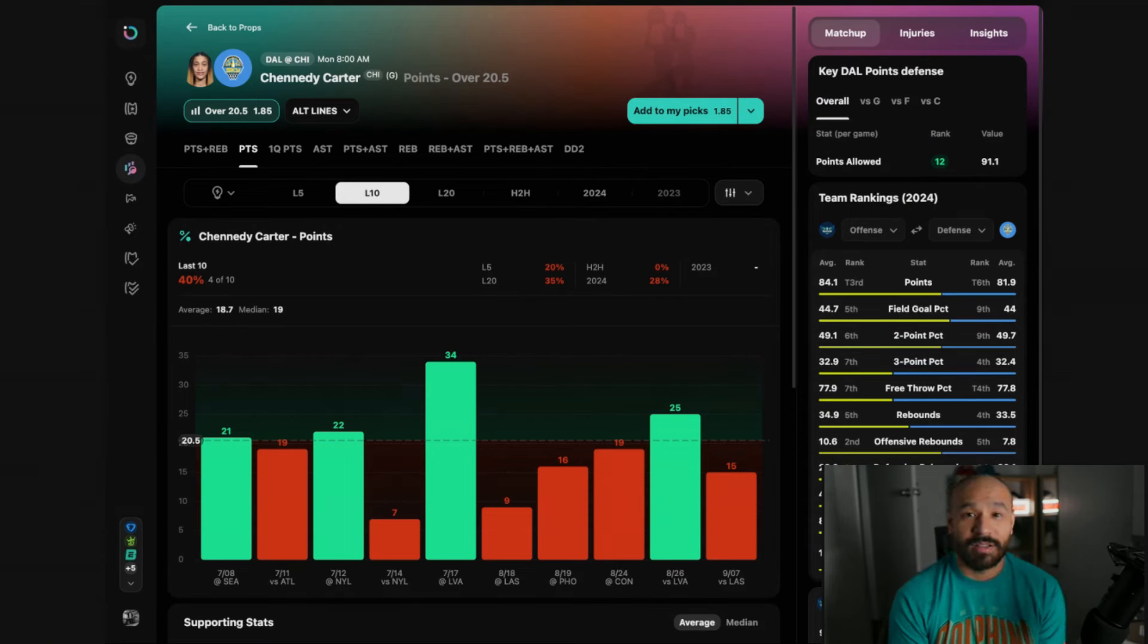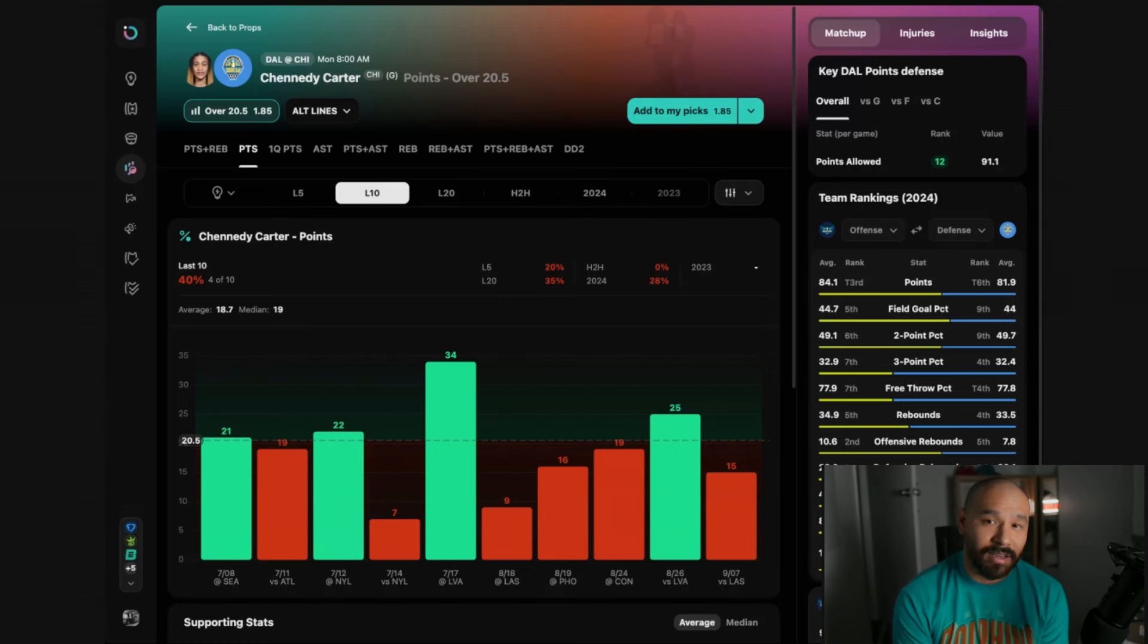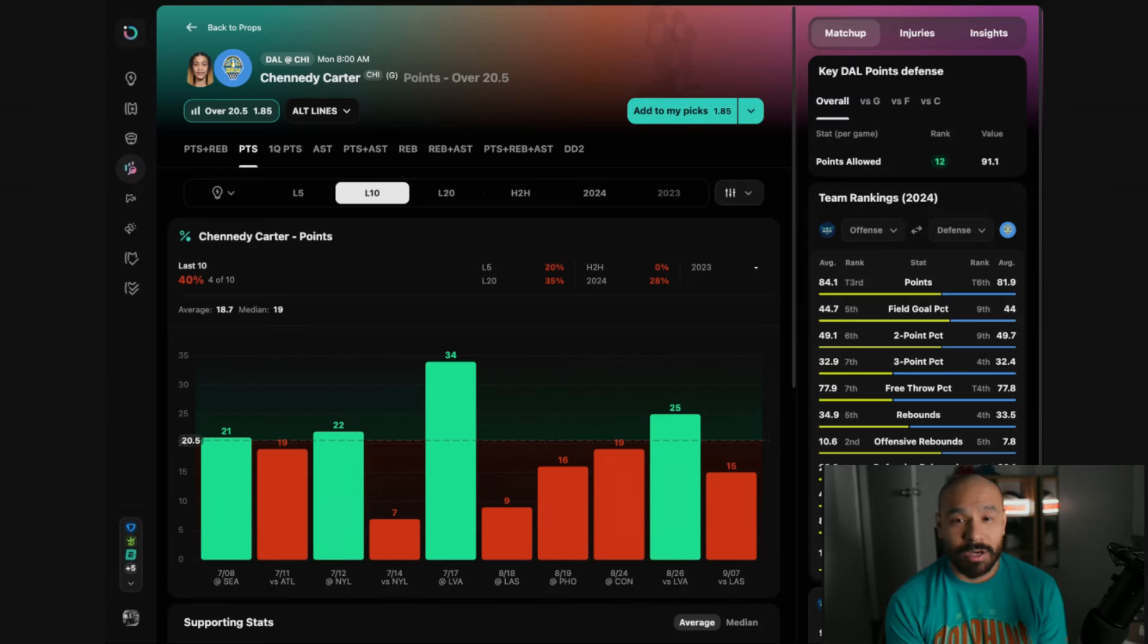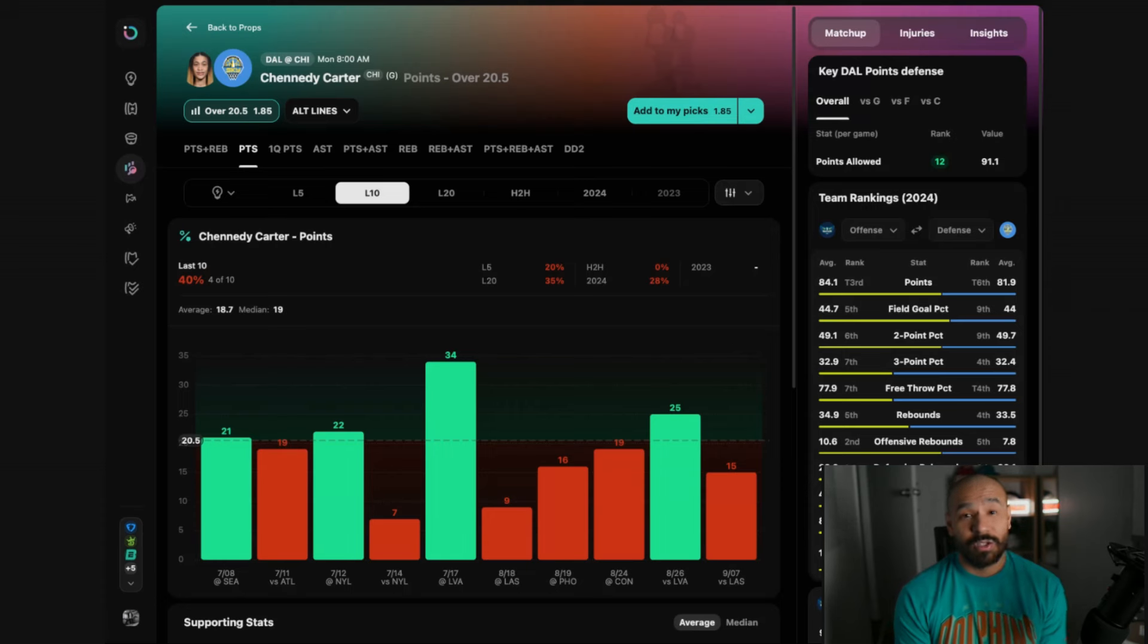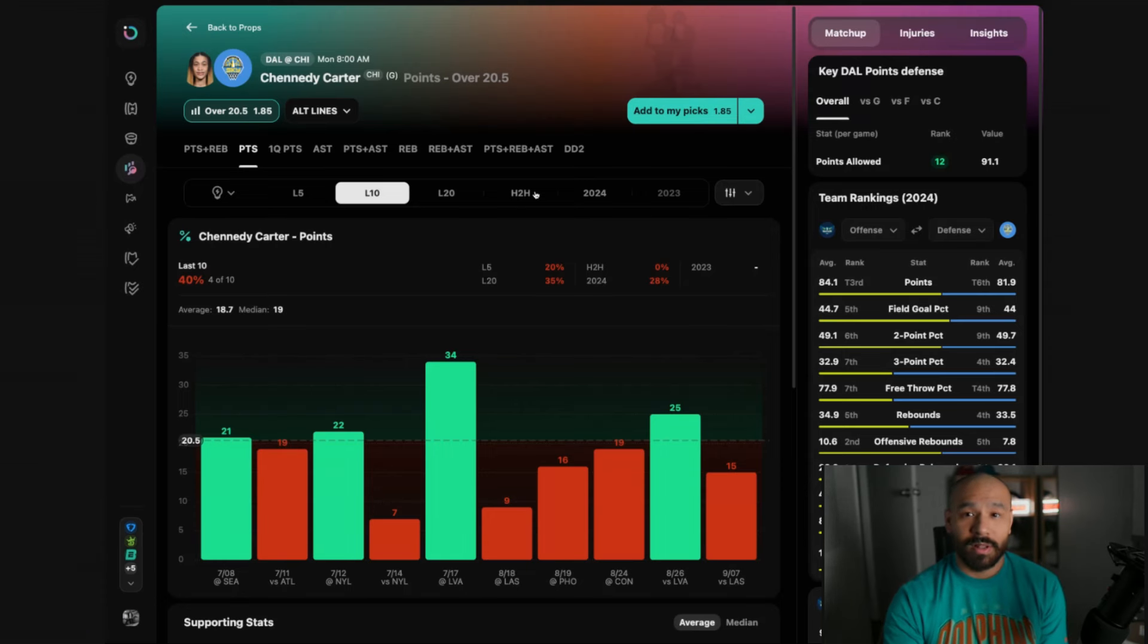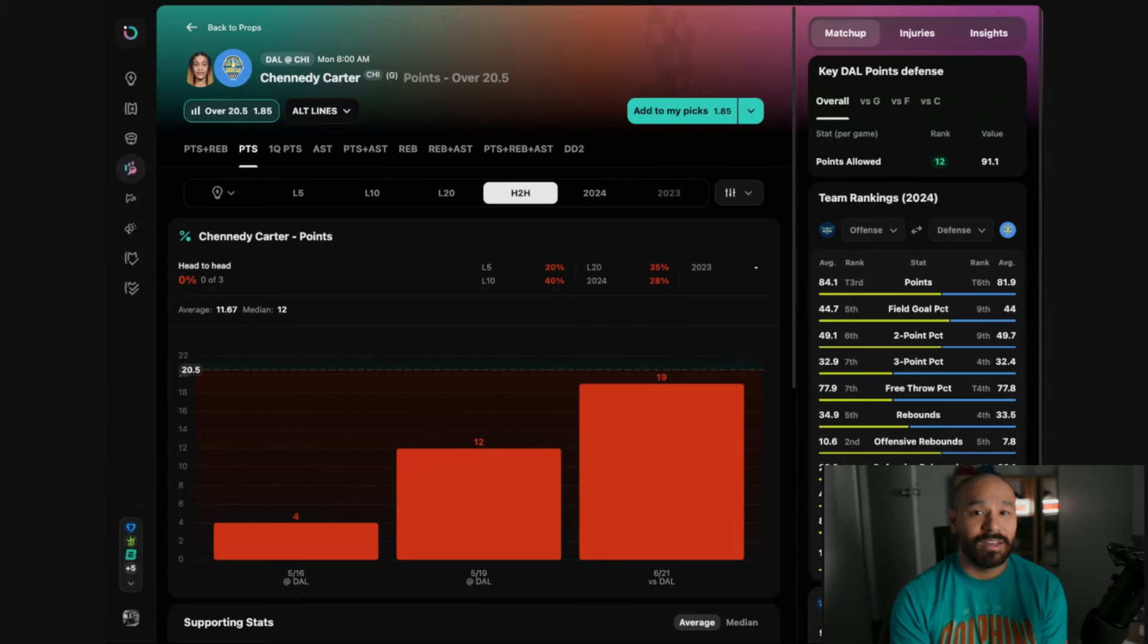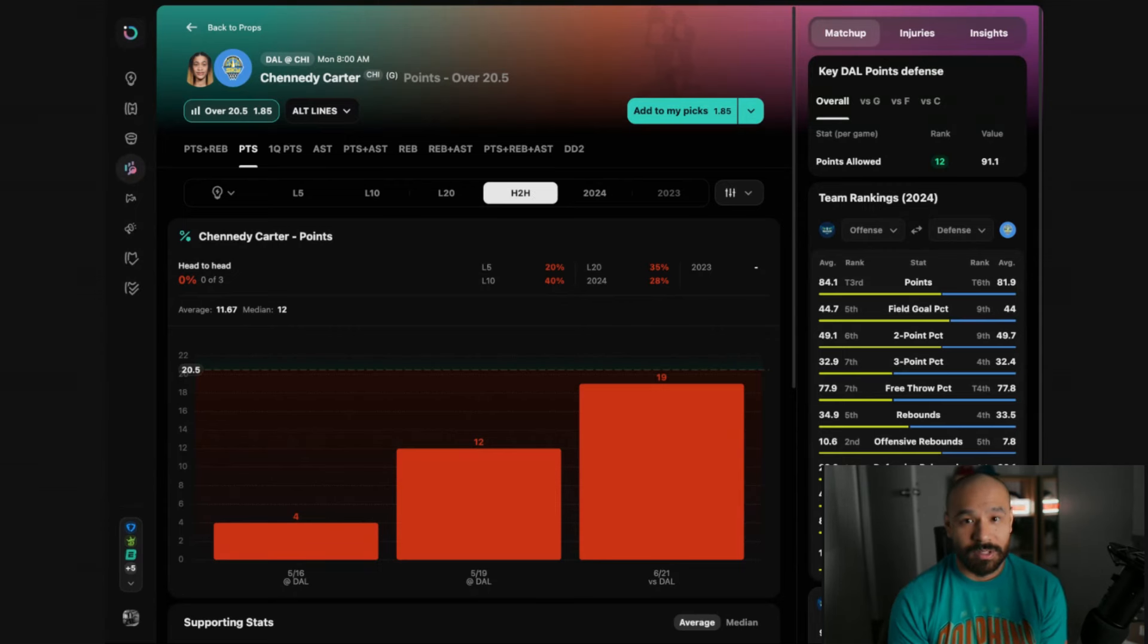The matchup with Dallas is perfect. They're dead last in transition defensive rating and they are second last in defending pick and roll ball handlers. These are the two dominant play types for Kennedy Carter. And if we include that Angel Reese is out for the rest of the season, there should be a few more shots going Carter's way. She scored 19 points in her last matchup against them. This was back in June and she did that on only 10 shot attempts.